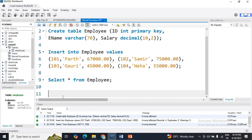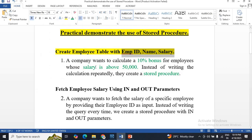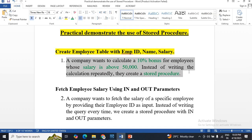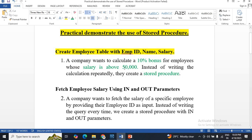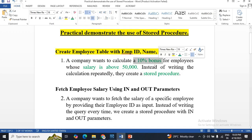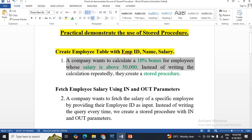Now you have to perform a stored procedure on this table. The problem statement is: a company wants to calculate a 10% bonus for employees whose salary is above 50,000. Instead of writing the calculation repeatedly, you have to create a stored procedure. The logic is: employees with salary greater than 50,000 get a 10% bonus; employees with salary less than 50,000 get 0% bonus. You cannot manually calculate each employee's salary, so for that purpose we will create the stored procedure.